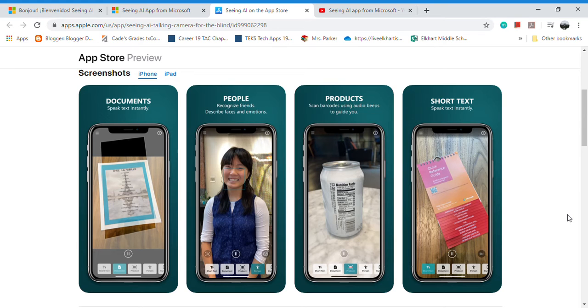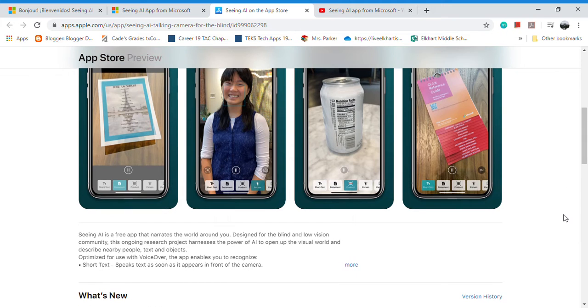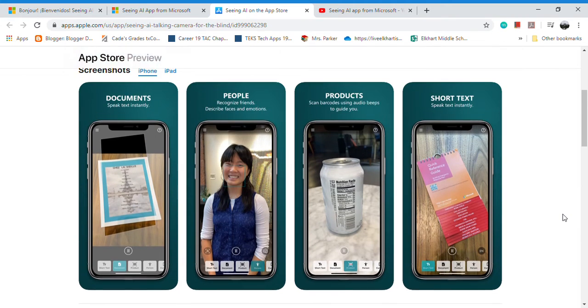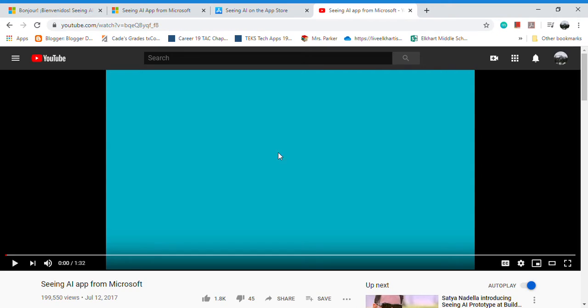can be scanned and it will read a description of the product to the person. So it's pretty neat. It can best be summed up if you go onto YouTube and look up 'Seeing AI app from Microsoft'. If you